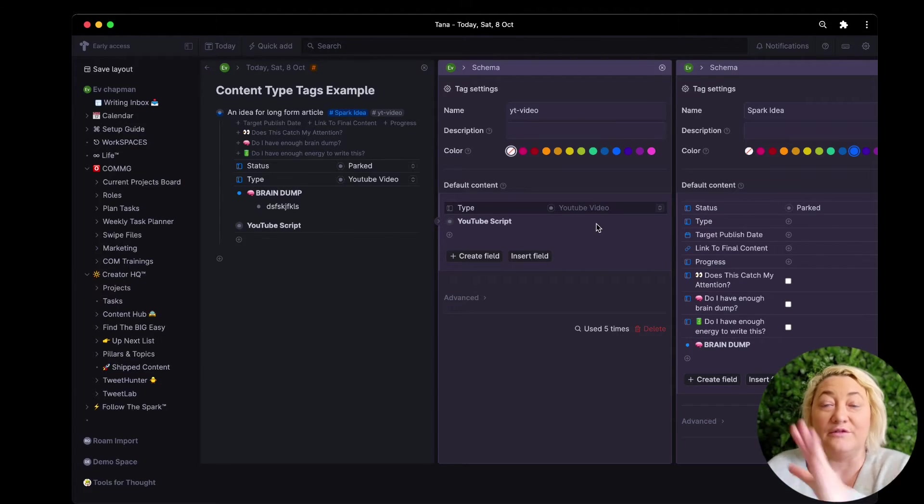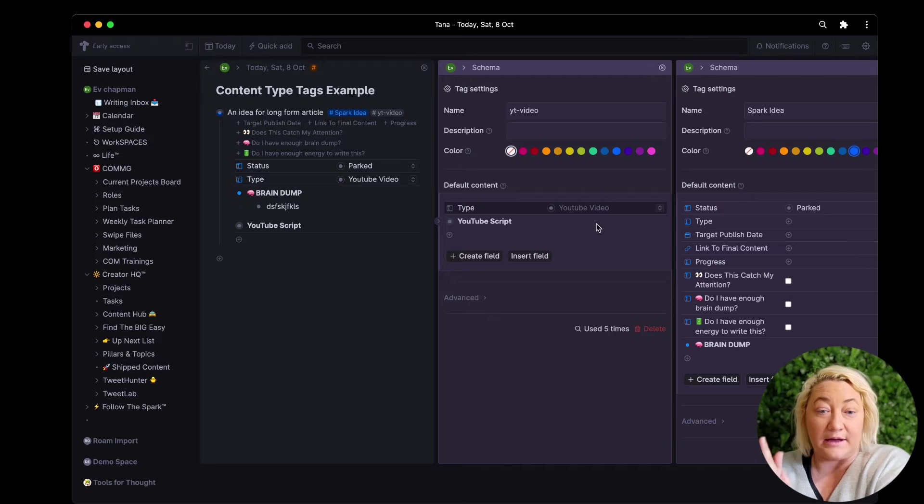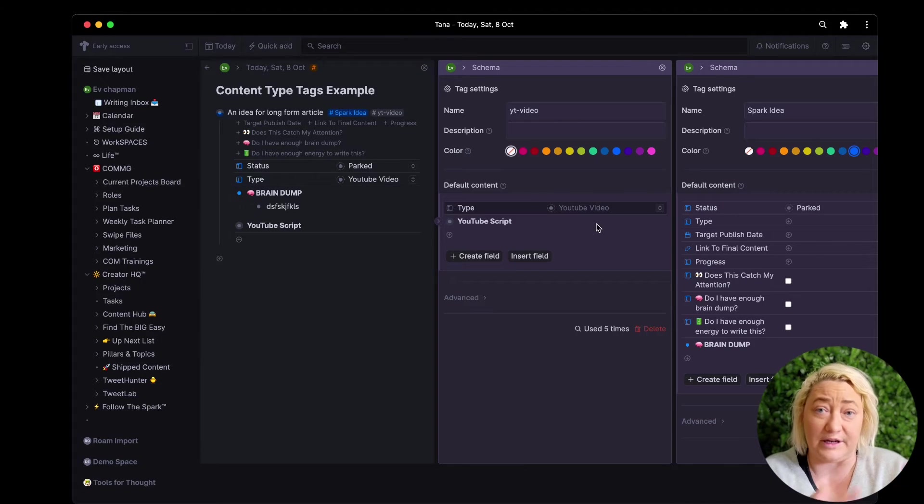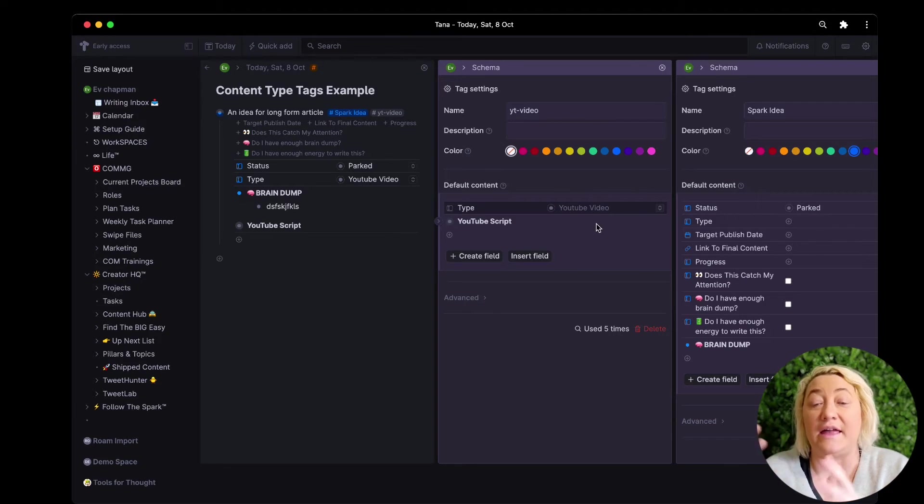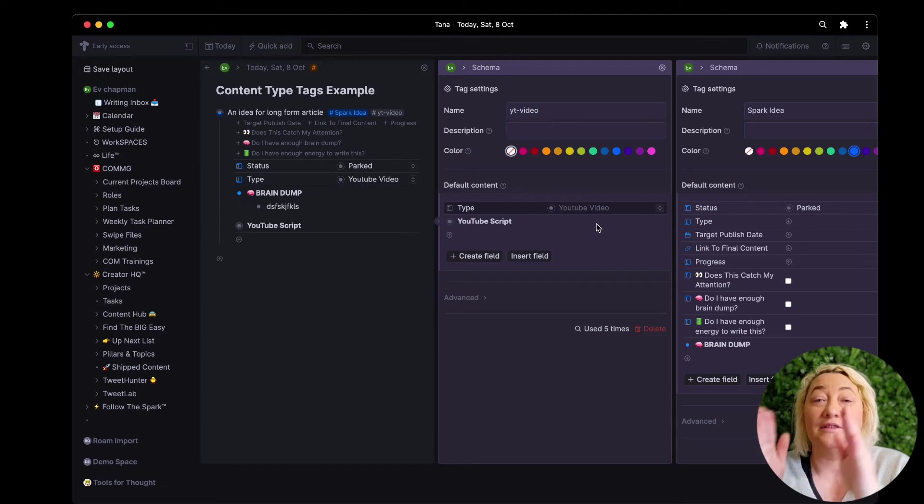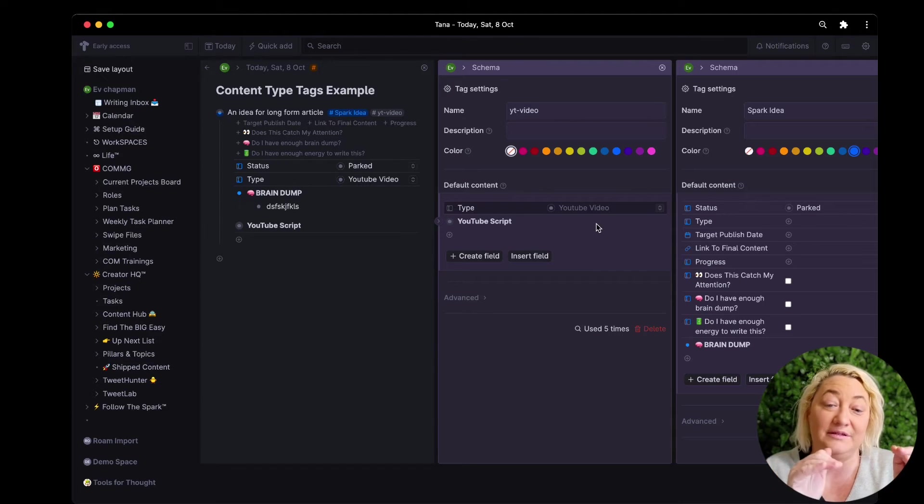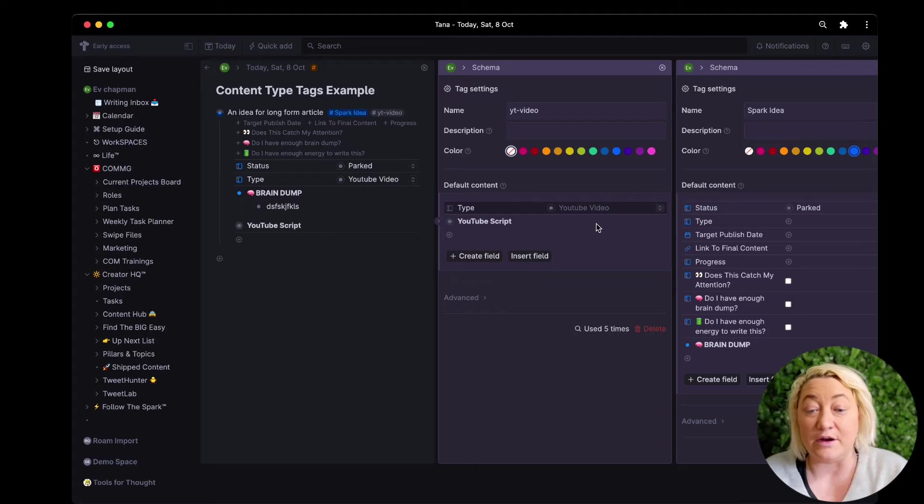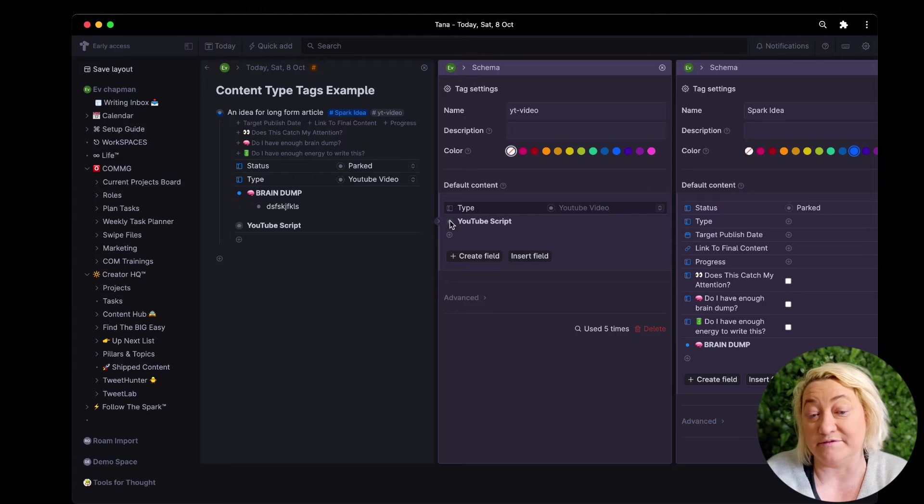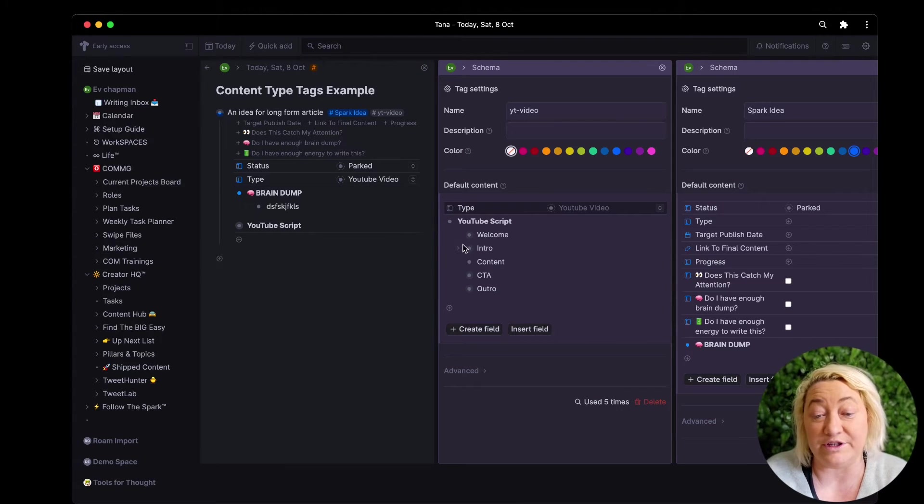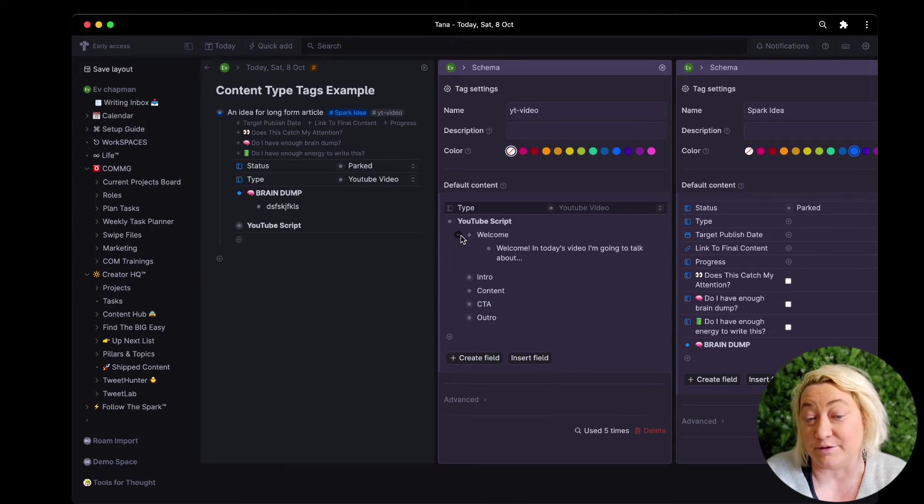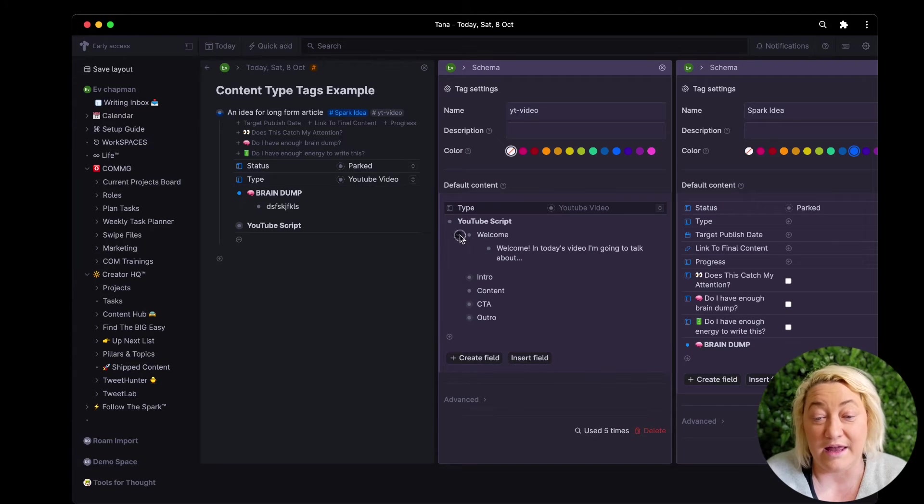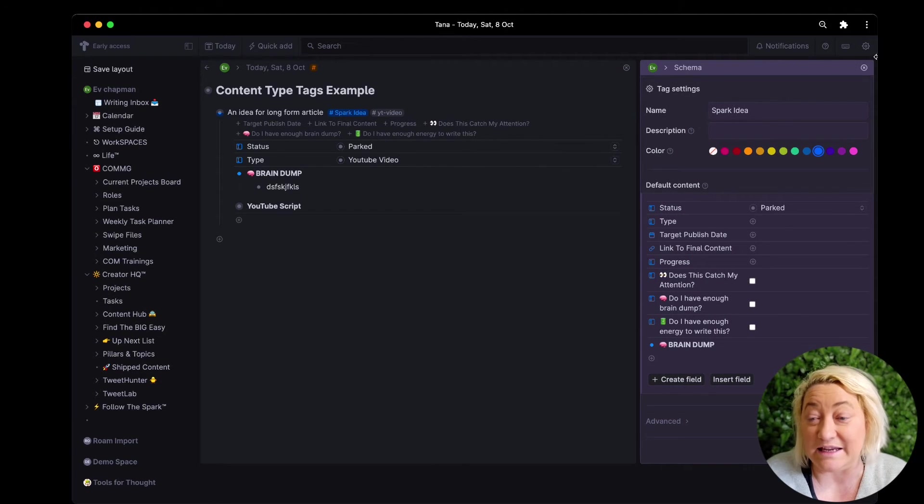So I choose that, what I do is I actually choose YouTube video as the default when I apply this tag. So if I've applied spark idea, the field already comes into this node, and then if I apply YouTube video tag the default type comes in here, and then also I have some default content which is how I write scripts for YouTube videos. So I have a welcome, an intro, and so that just makes it really easy.